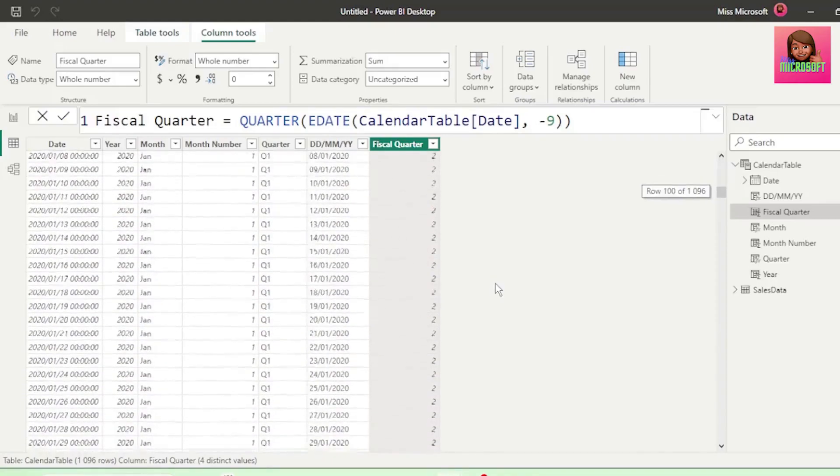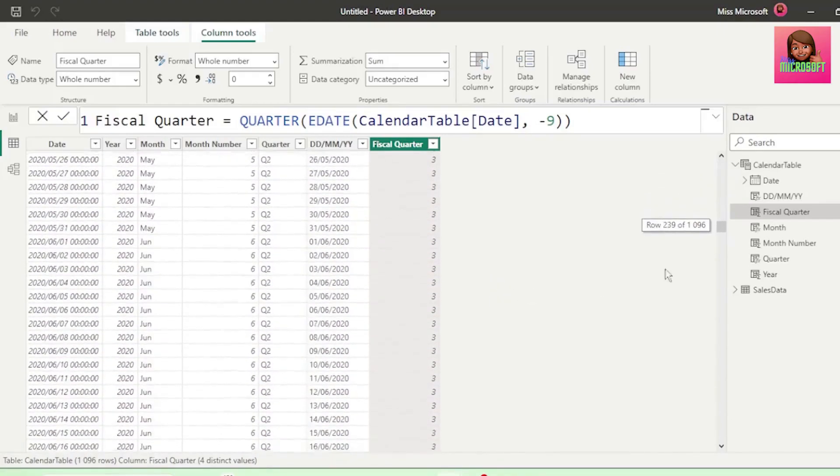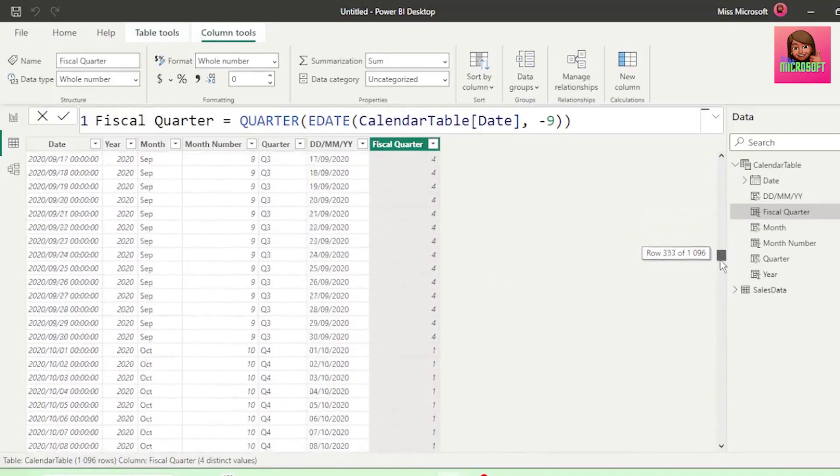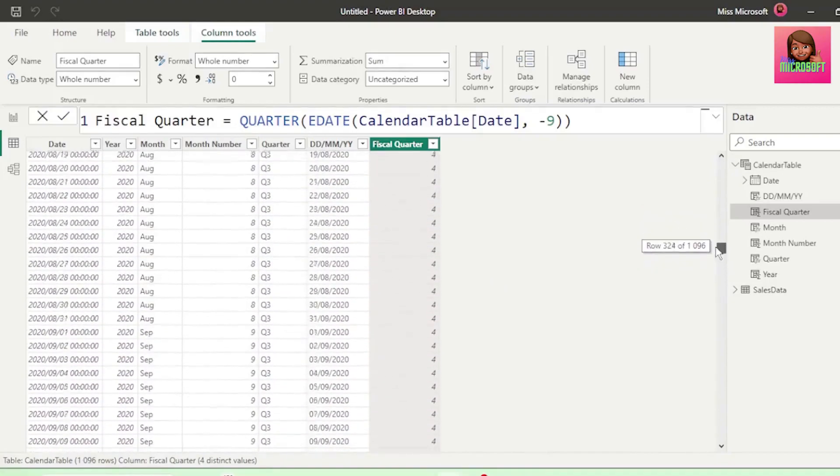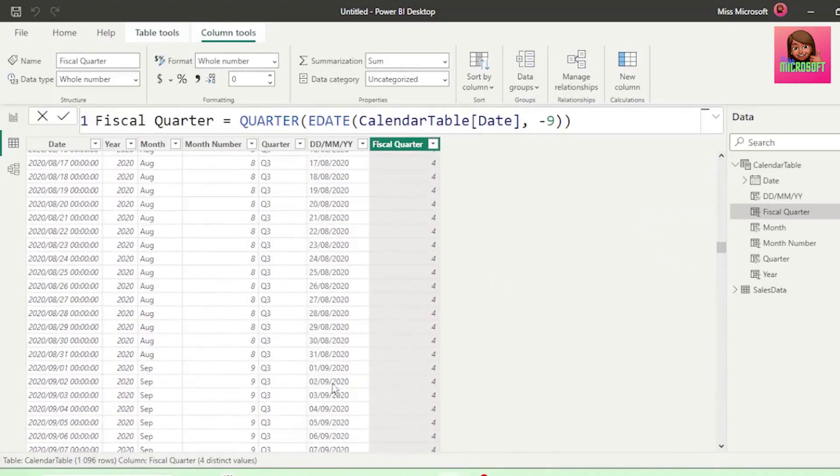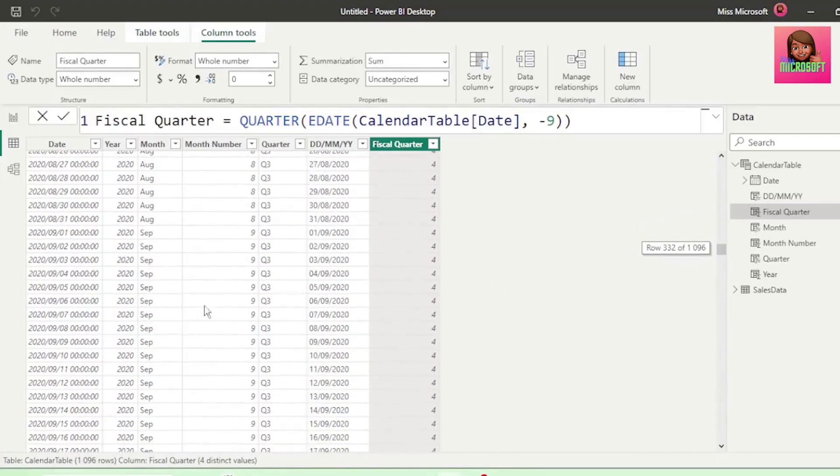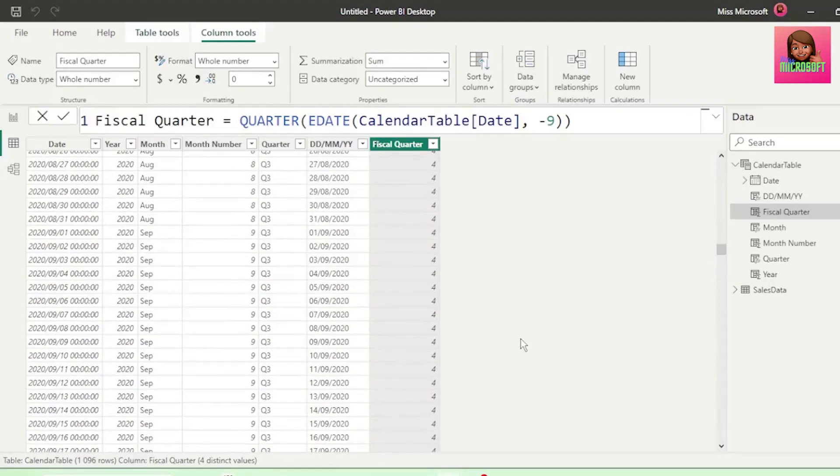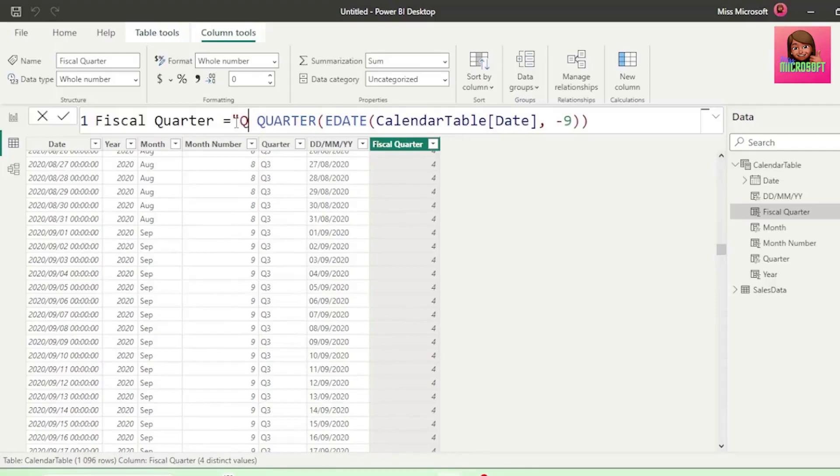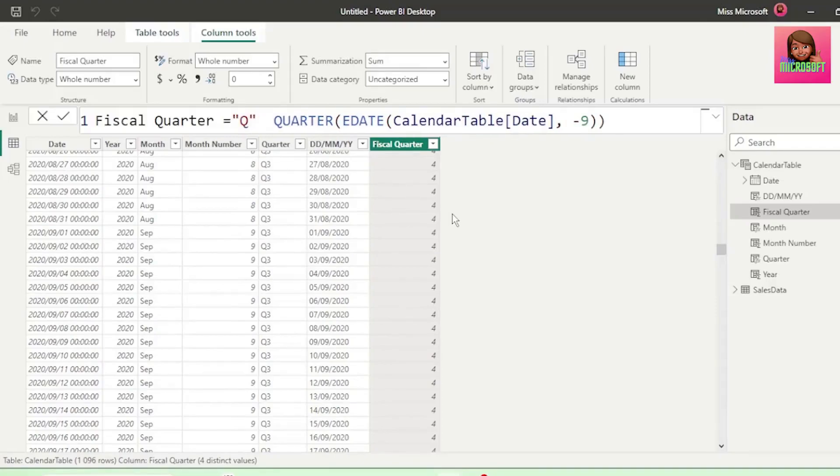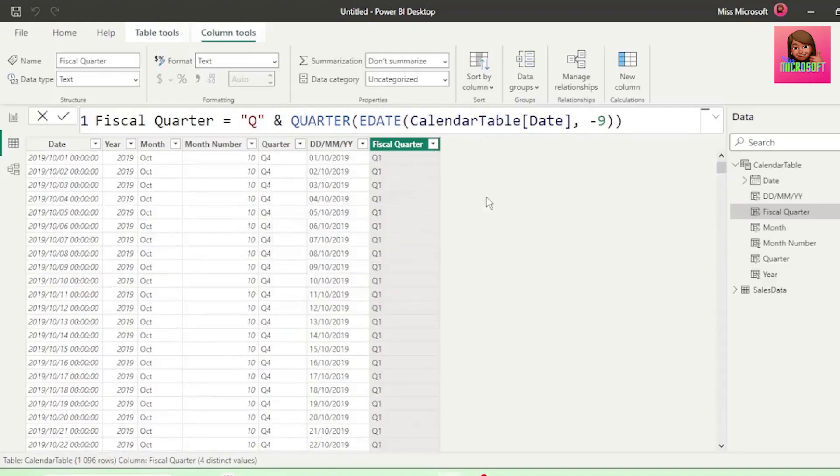Let's scroll down to September so we can perform a quick check, and it correctly shows as quarter 4, as it's the last quarter of our fiscal period. Let's add Q in double quotation marks after the equal sign and the ampersand sign, and hit enter, so that we have the Q for quarter.